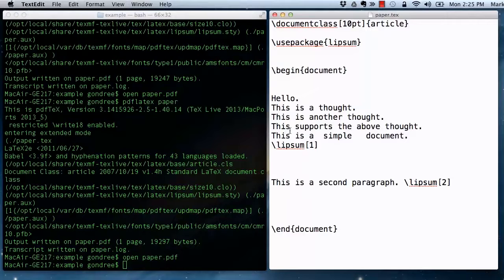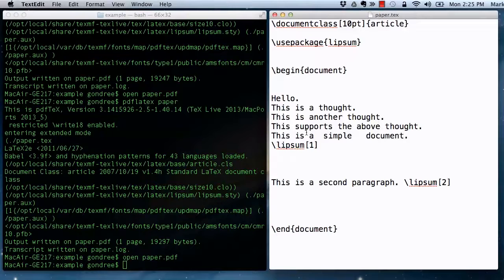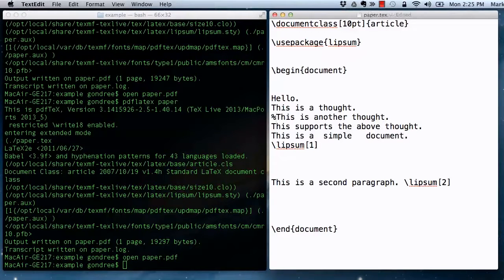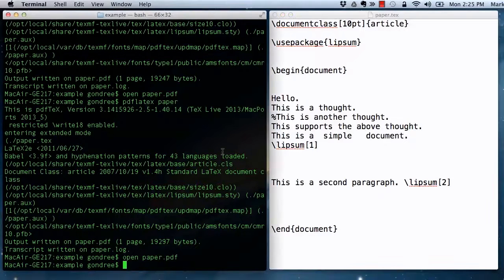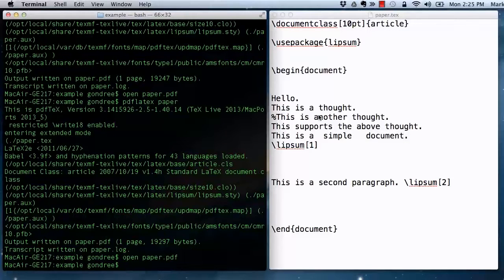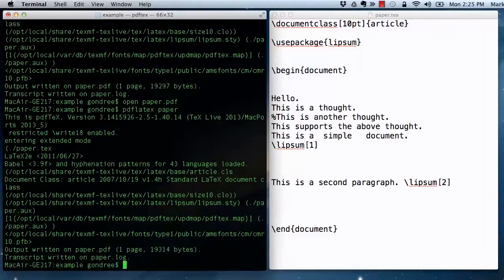This helps editing, in some ways, because you can comment things out. Comments in LaTeX are achieved with percent signs. So now, this sentence has been removed.